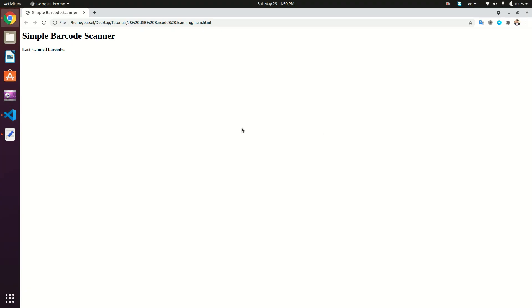Let's go back to our page, refresh the page. So right now, I'm going to connect my barcode device. Here we go. So I'm going to start scanning a product barcode. Here we go.